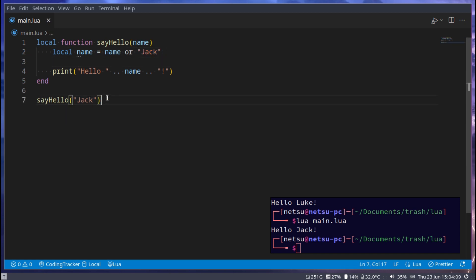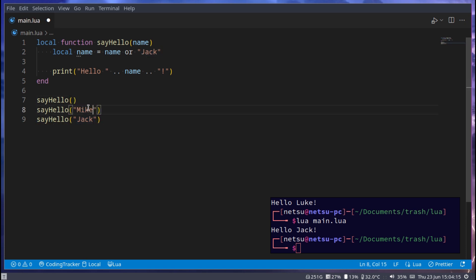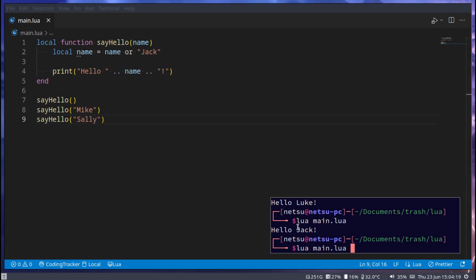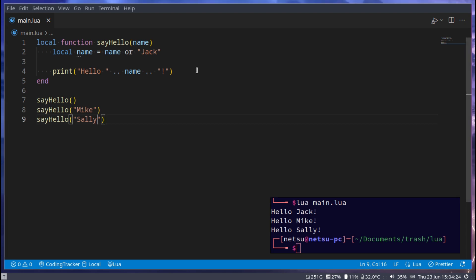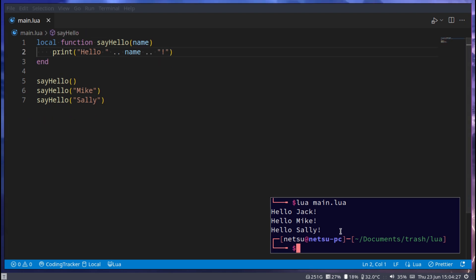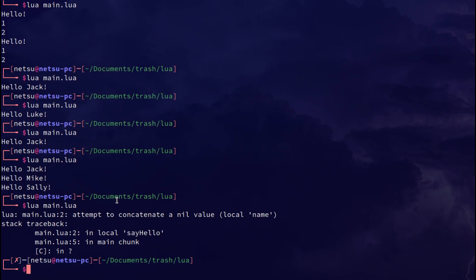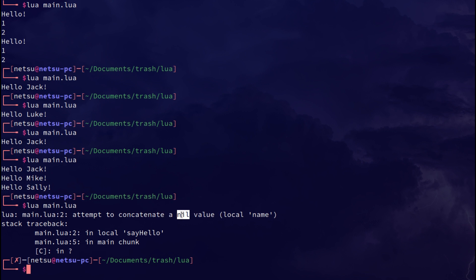So if we have three here, the first has nothing inside of it, the second has Mike and the third has Sally, then if we run this we get hello Jack, hello Mike, hello Sally. Without that, if we did this we'd get an error because you cannot concatenate a nil value, because this name here would be nil if we don't pass in anything in here.